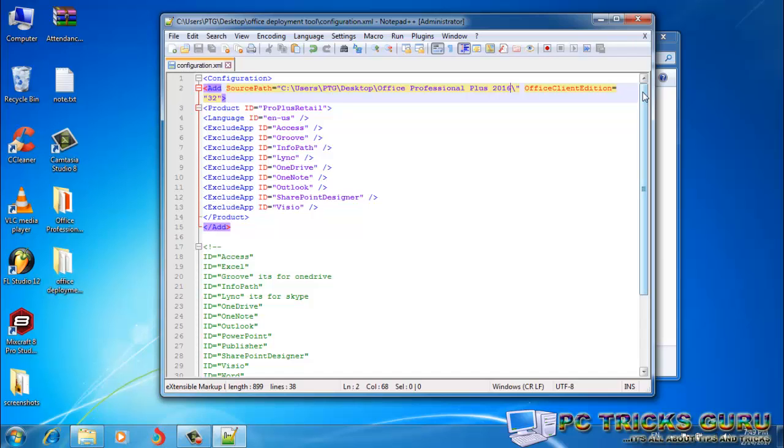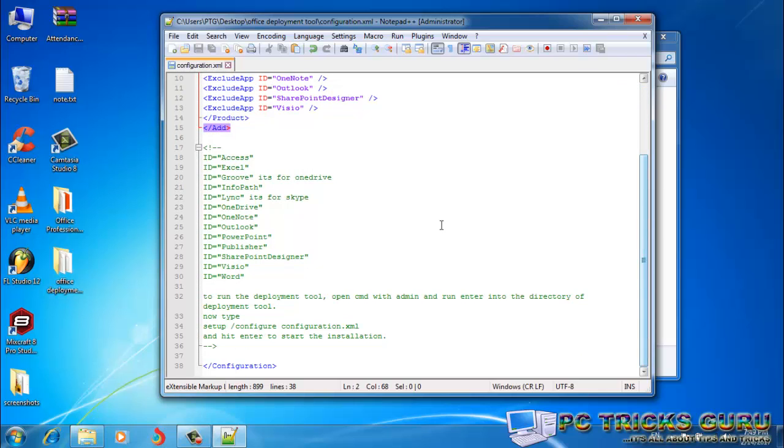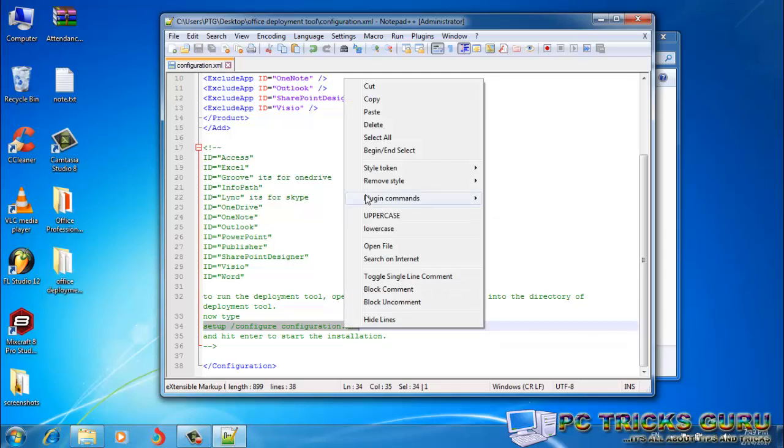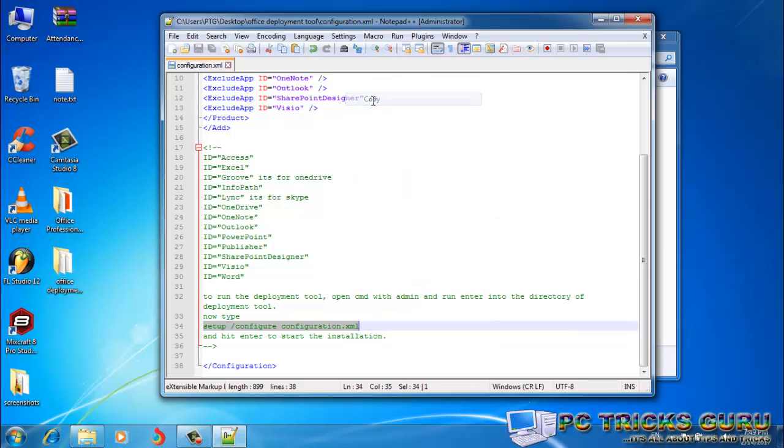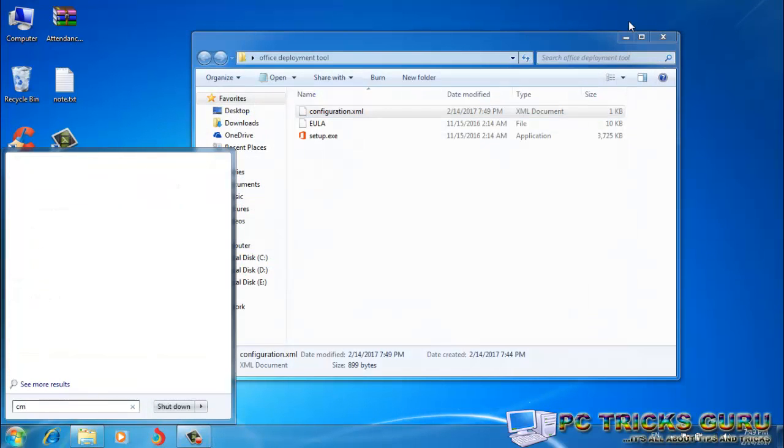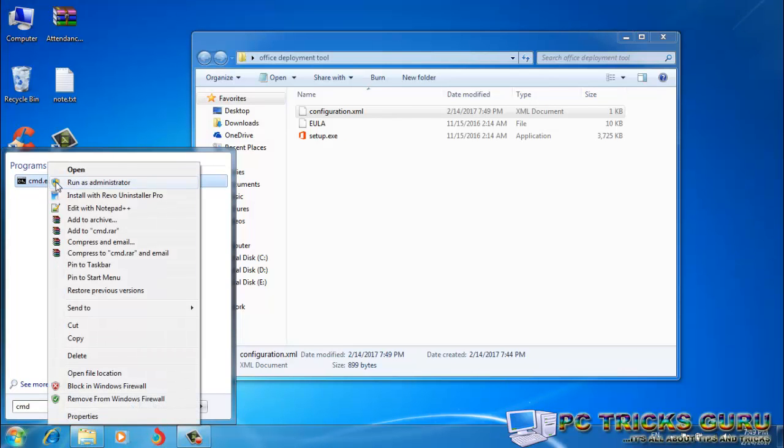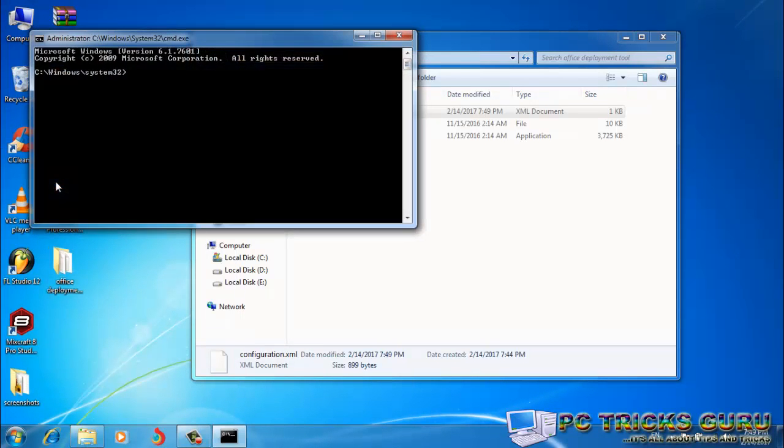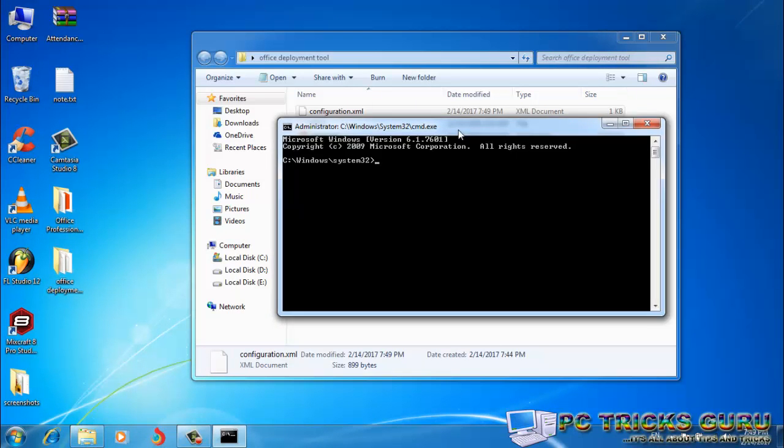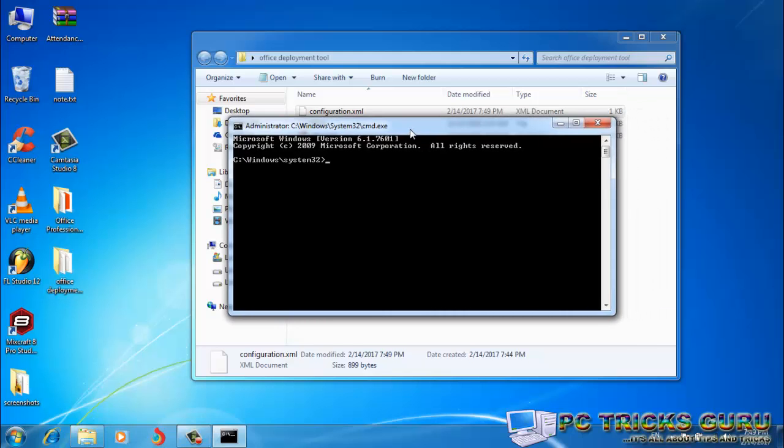And the next step which you have to follow is to copy this command here. So I have typed the command here. Now go to the command prompt with admin rights. So I've closed this window, open CMD, right-click over here and click on Run as Administrator.